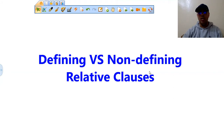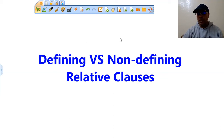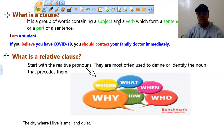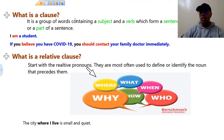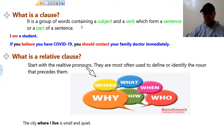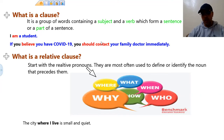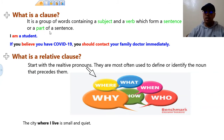In this video, we are going to learn about defining and non-defining relative clauses. So we are going to make a difference between defining and non-defining relative clauses. The first thing we should start off by is: what is a clause? A clause is a group of words containing a subject and a verb which form a sentence or a part of a sentence. So here we have a subject plus verb — this forms a sentence or is a part of a sentence.